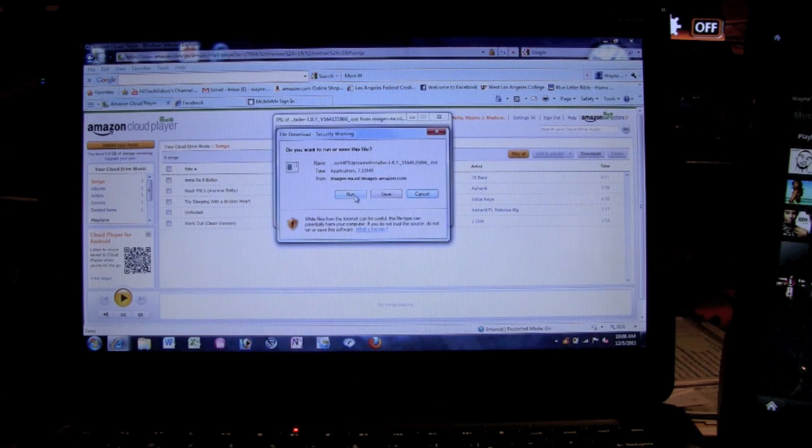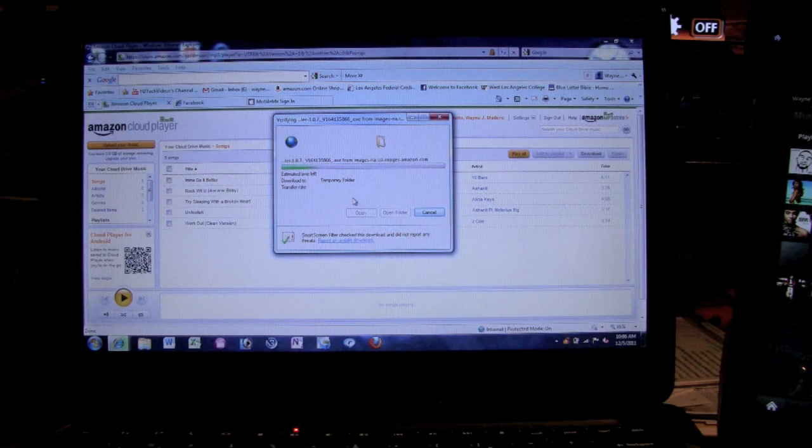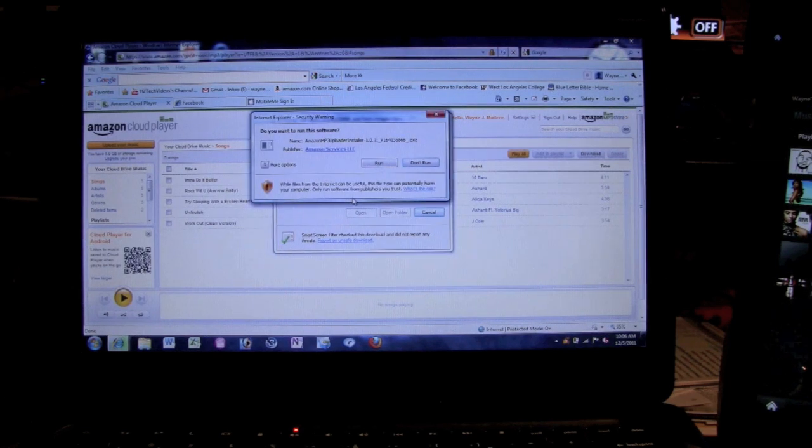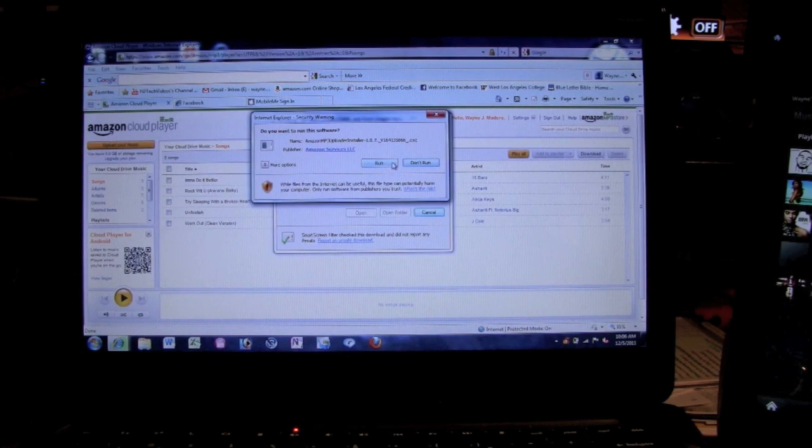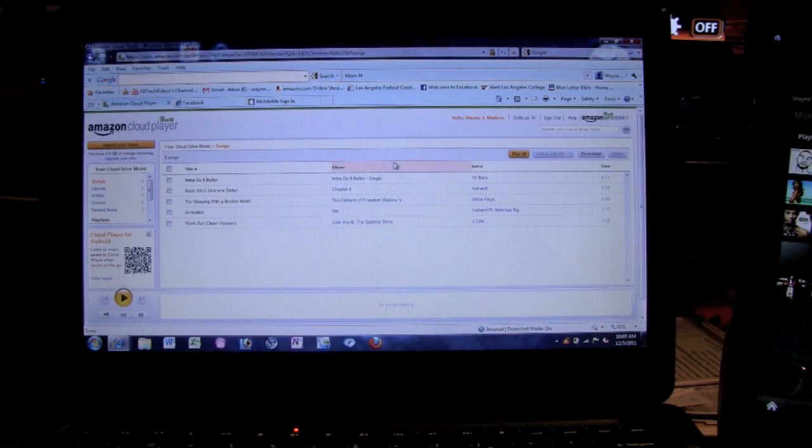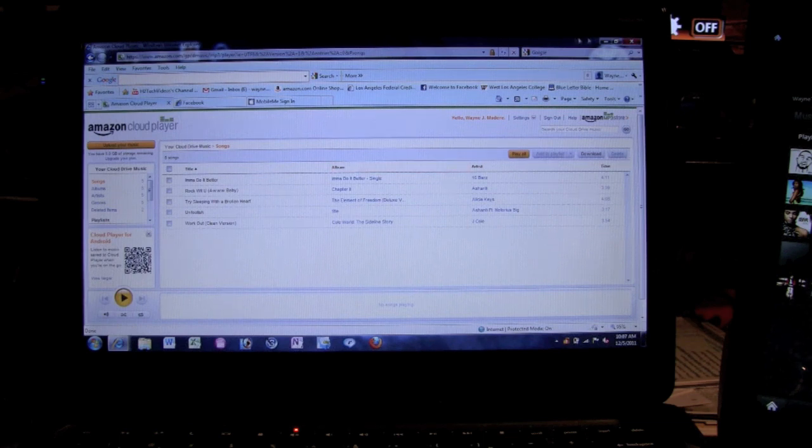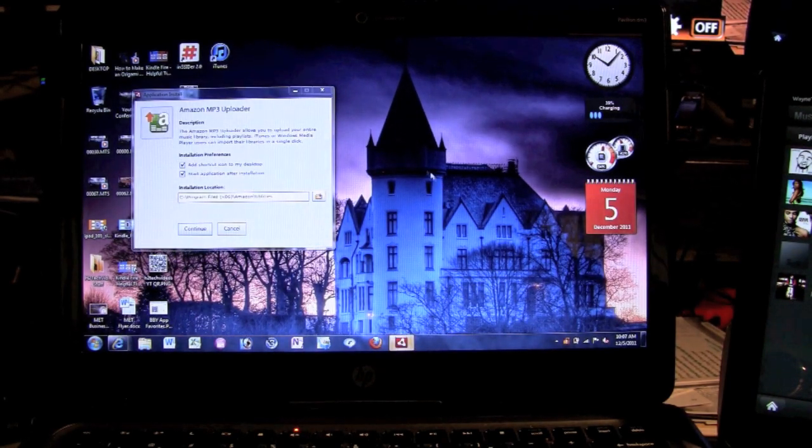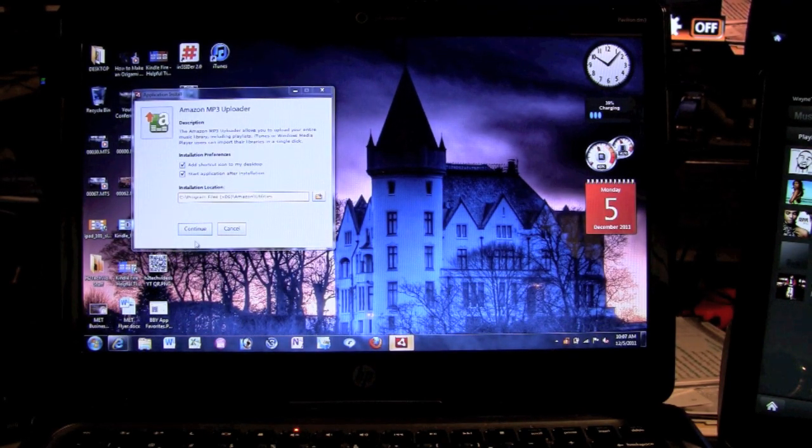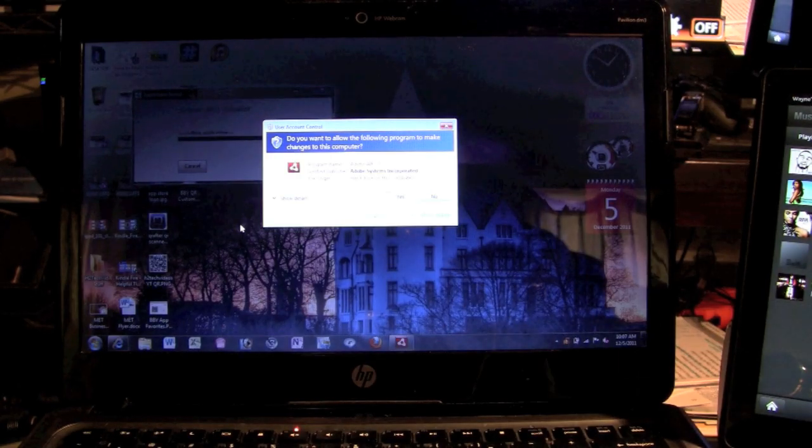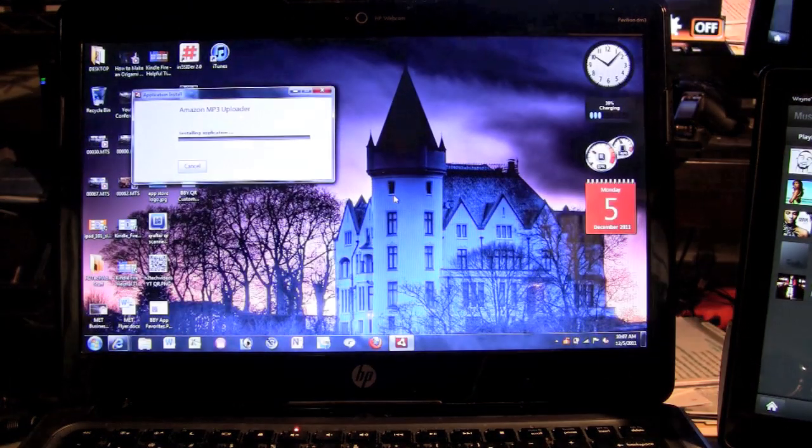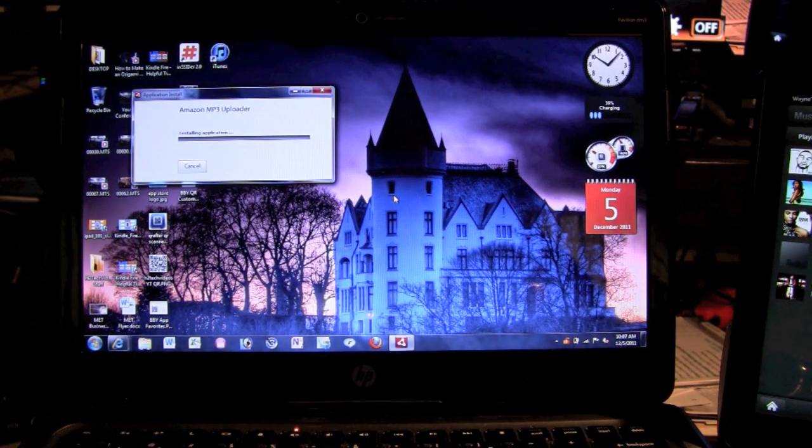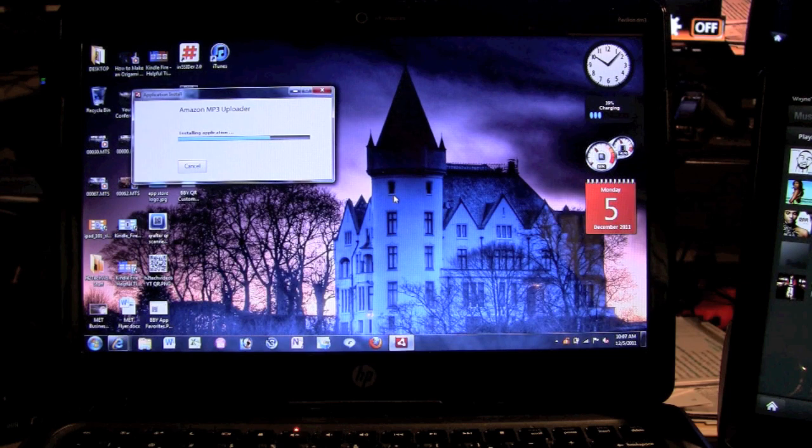And then it's going to ask you to install a program into the computer. We're going to hit run, give it a second to do this. We're going to hit run again. So now we're going to minimize the cloud player for now and it's going to start installing. We're going to hit continue and then it's going to ask if it can access the hard drive. Hit yes and now it's doing the installation which is pretty quick.